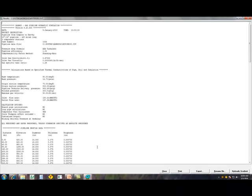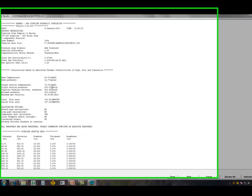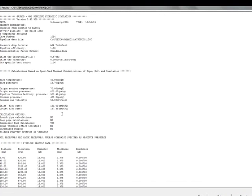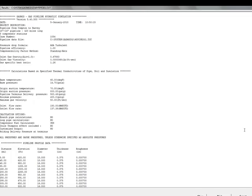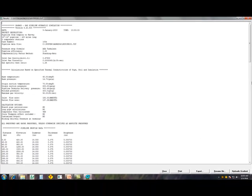The initial portion of the report shows the input data, the base temperature, the origin suction temperature, suction pressure, inlet flow rate of 150 million, the output flow rate is 137 million, the difference being the total fuel consumed at the three stations.